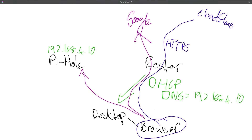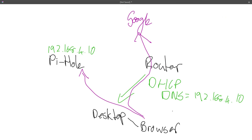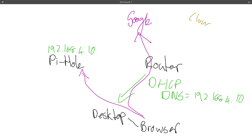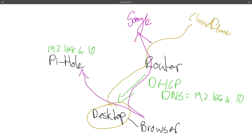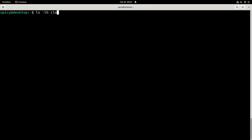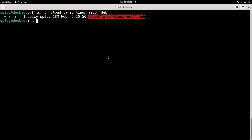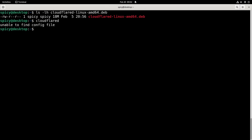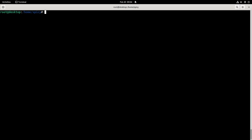Instead of having just the browser go up to Cloudflare, I want to send it from the whole desktop up to Cloudflare. The good people at Cloudflare have a program called cloudflared — a Cloudflare tunnel — which I've installed. You get a command called cloudflared, and without any parameters it sets up that tunnel from this desktop out to Cloudflare.